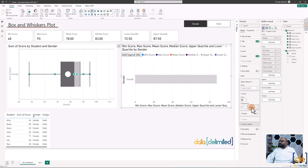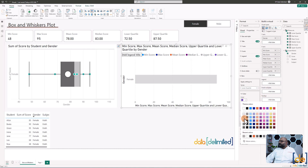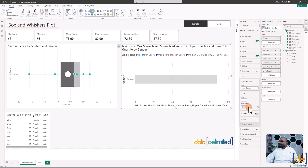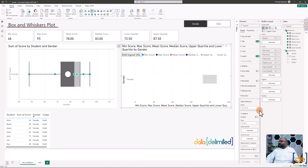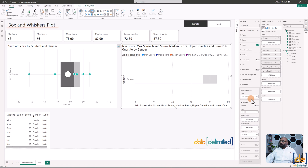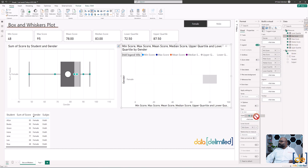Set the upper quartile transparency to around 50%, then click on the lower quartile and make it completely white with 0% transparency so the box is formed. Now let's build the whiskers. Go to 'Error Bars,' click on the minimum score, set the lower bound to the minimum score measure and the upper bound to the maximum score measure, then enable the error bars.